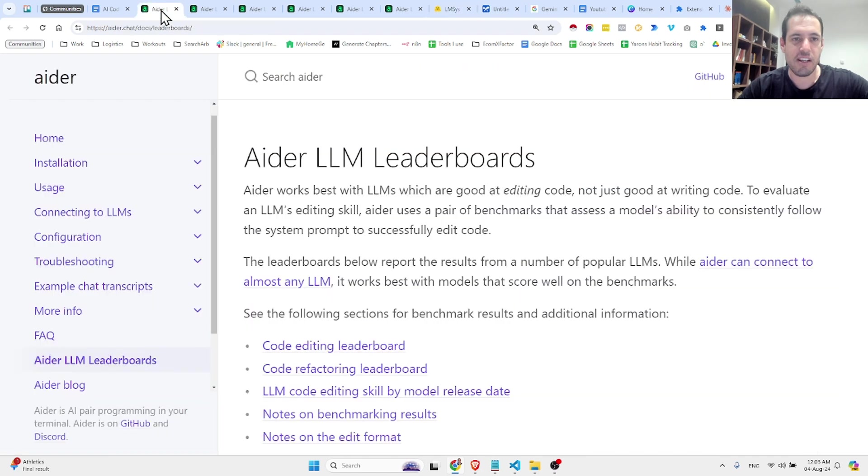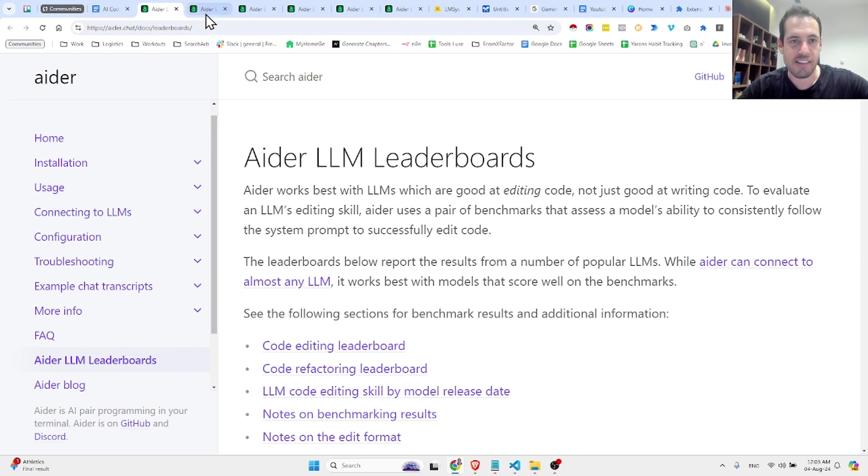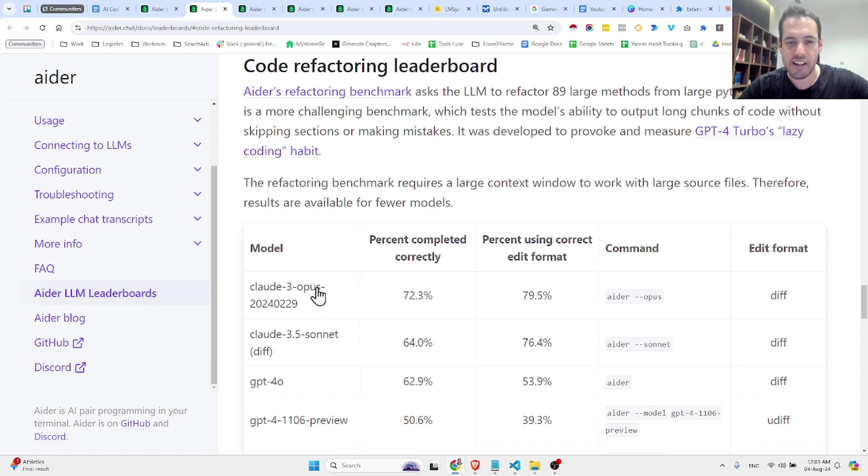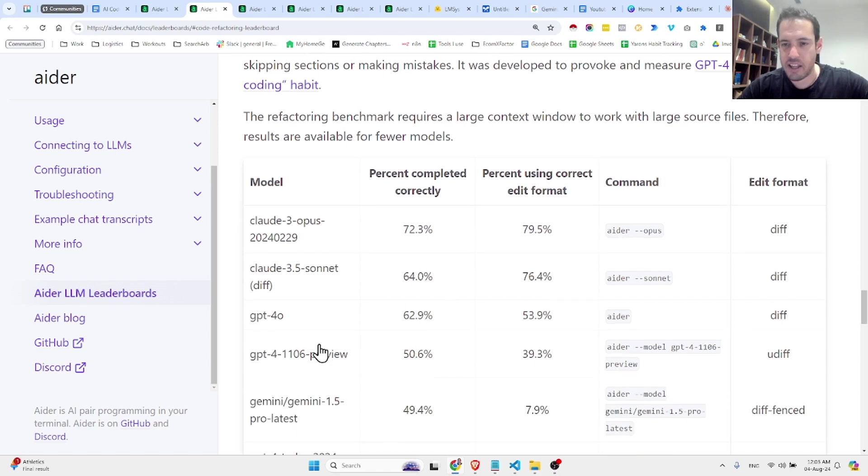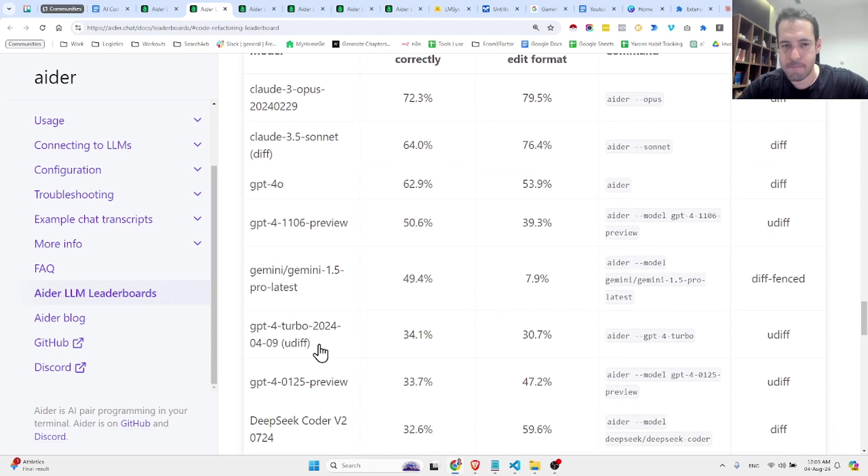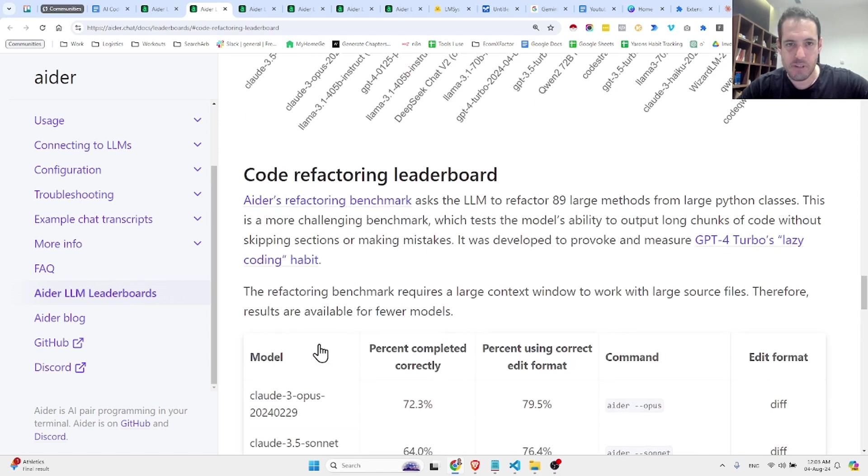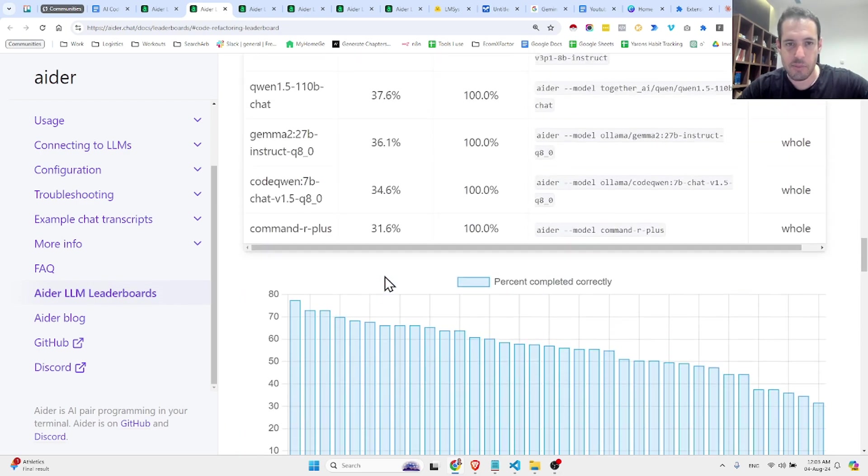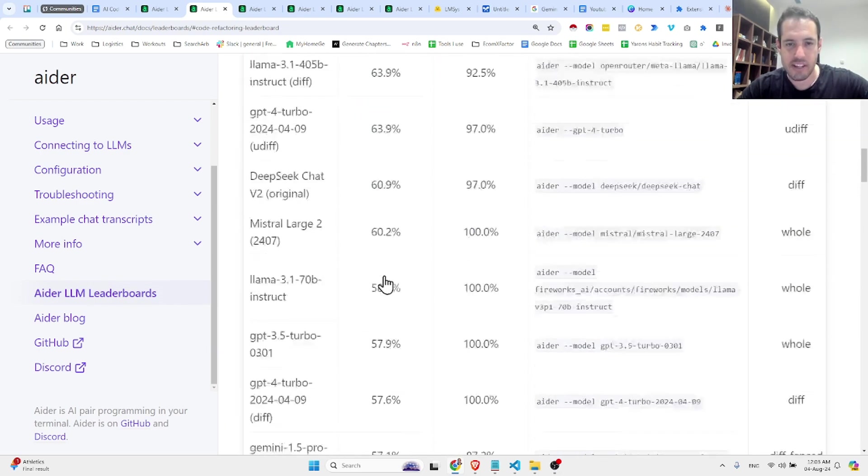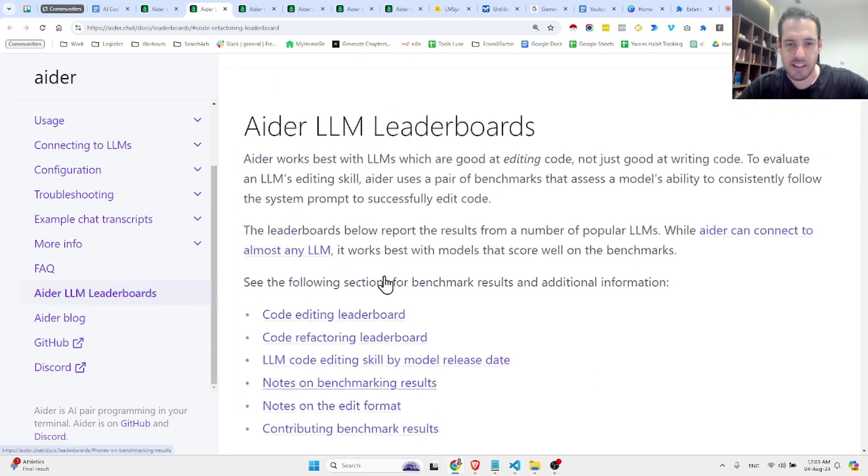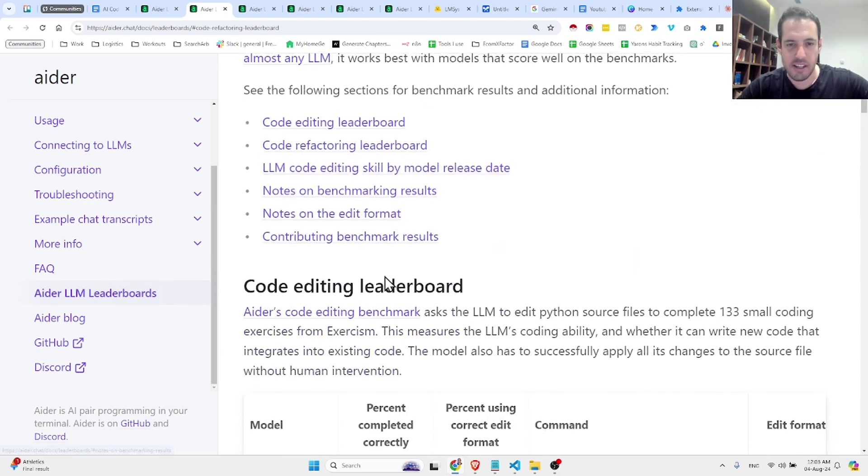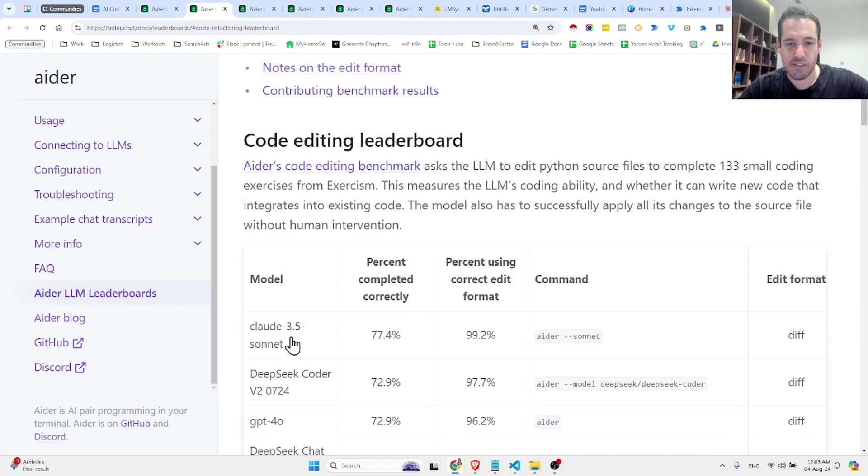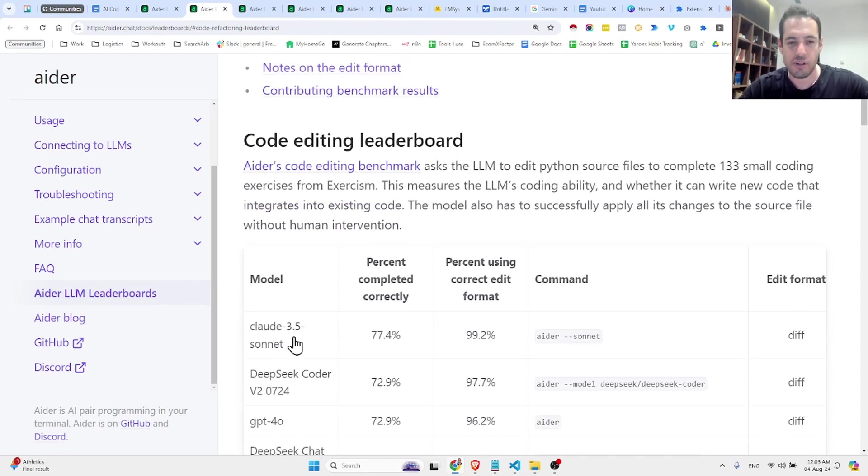I'm also using the leaderboards provided by AIDER. AIDER is an AI coding assistant. And over here you can see that they are ranking Claude. This is the refactoring leaderboard. We want to see the editing leaderboard. So obviously, Claude Sonnet is the top performing model in terms of editing leaderboard.